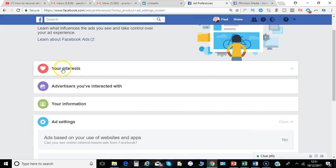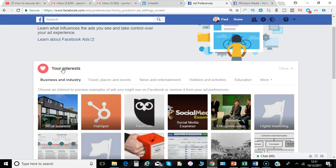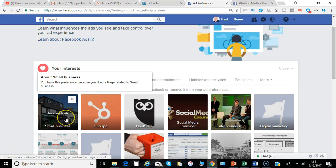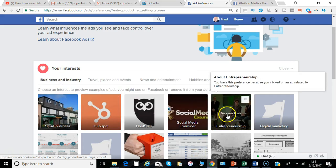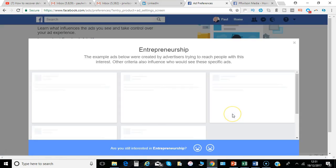You've got Your Interests. You can see certain things depending on pages that you've liked and even topics. You can even see some example ads.